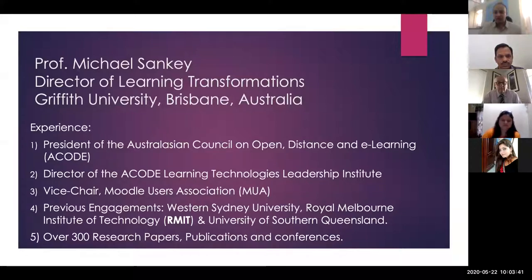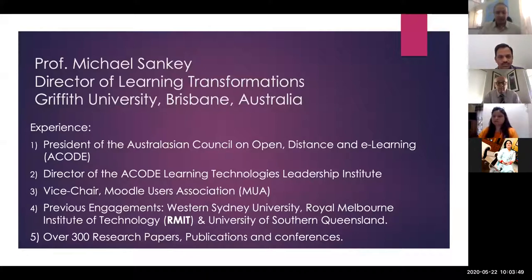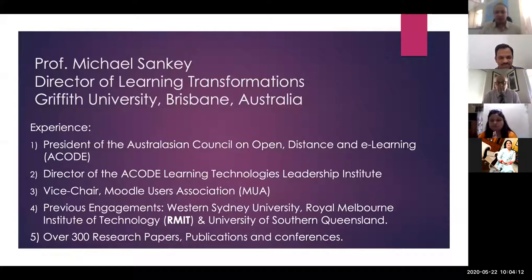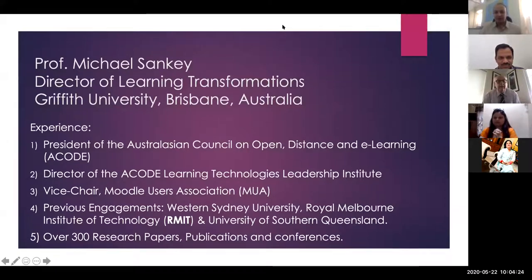Professor Michael is also the President of ACODE — the Australasian Council for Open, Distance and E-Learning — and director of the ACODE Learning Technologies Leadership Institute. He has been Vice Chair of the Moodle Users Association. His previous engagements before Griffith University include Western Sydney University, RMIT, and the University of Southern Queensland. He has published over 300 research papers and is widely traveled, presenting webinars all over the world. We are extremely delighted to welcome him.